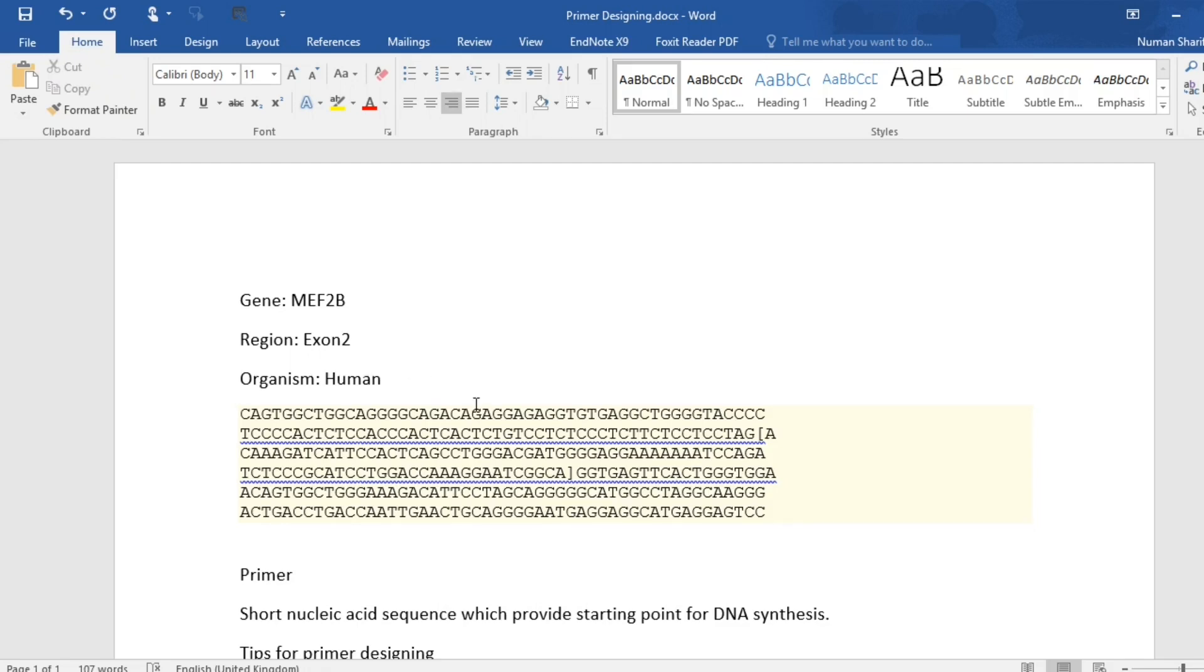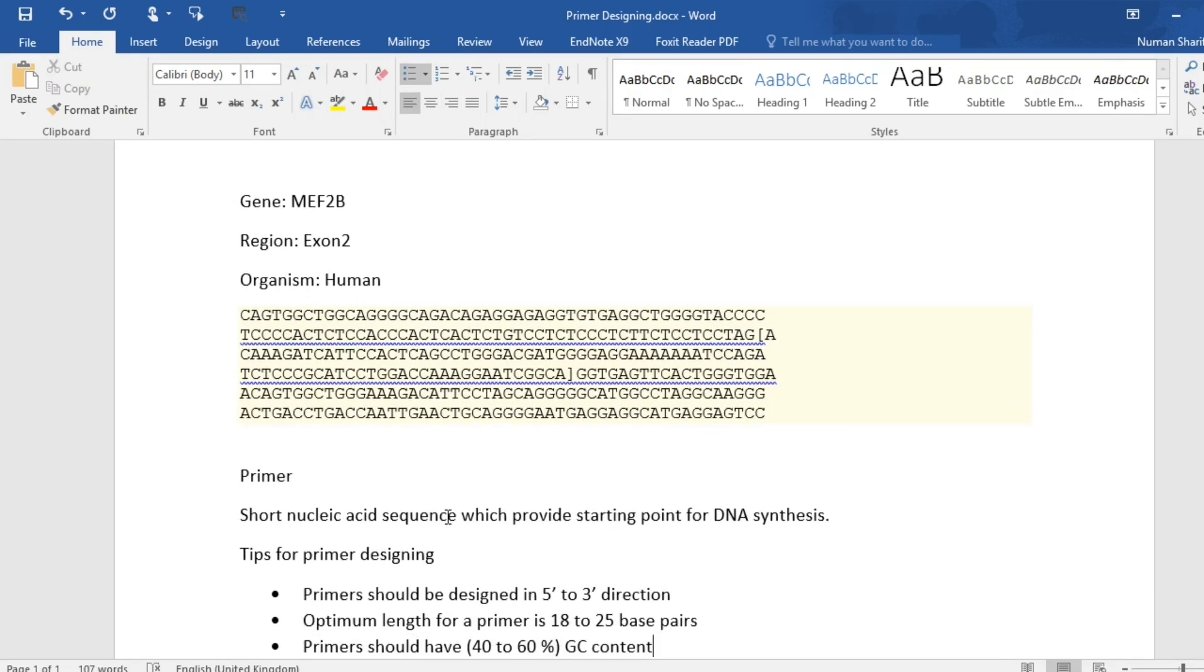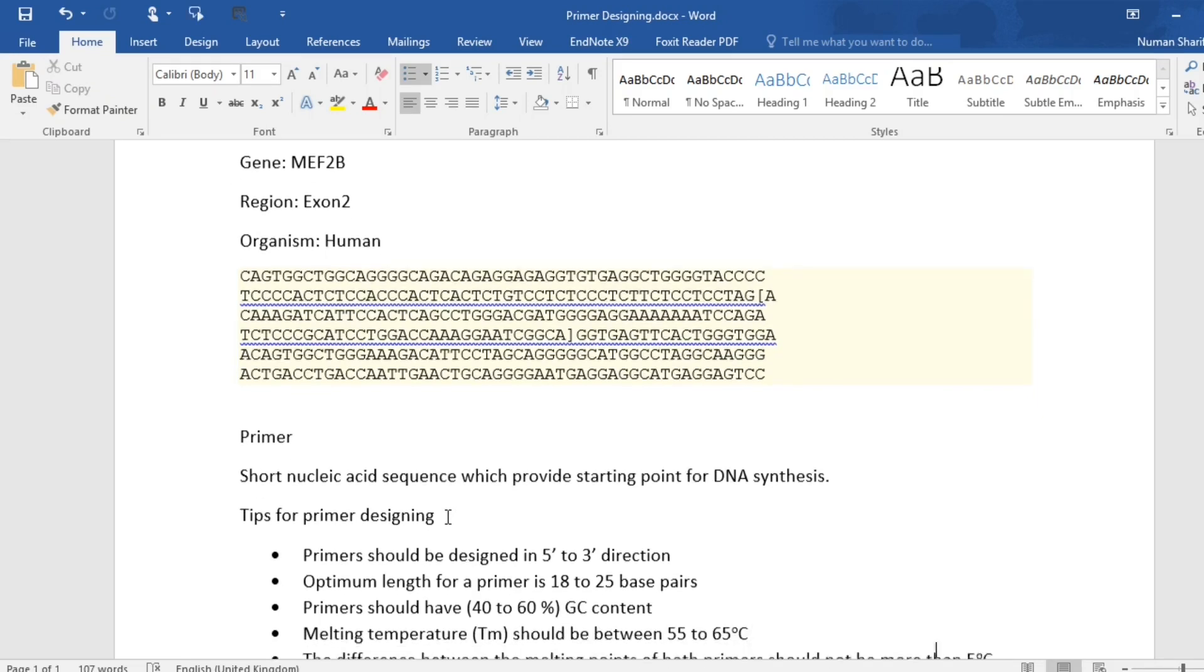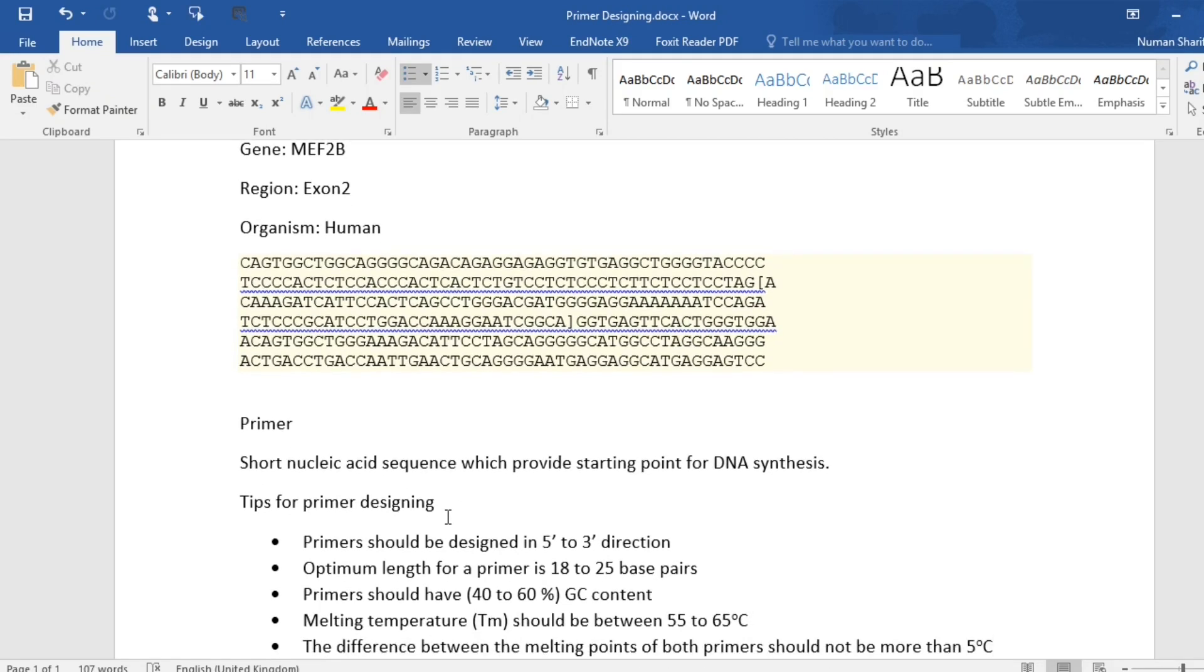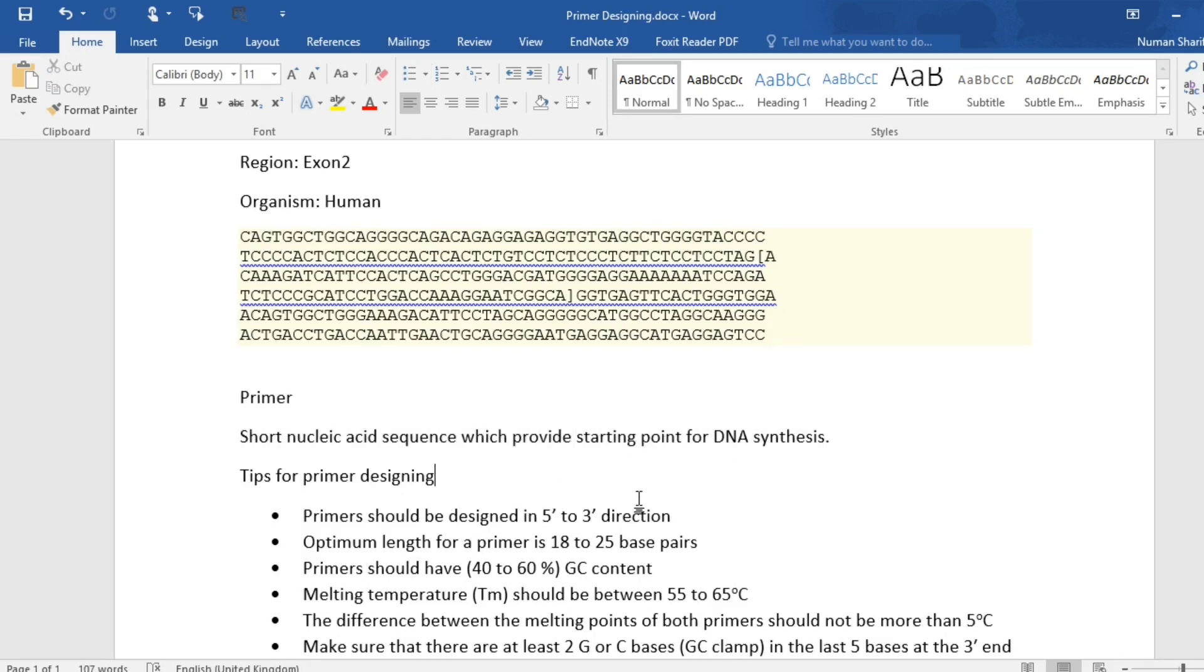Primers are short nucleic acid sequences which provide starting point for DNA synthesis. Primers should always be designed in 5 to 3 prime direction.